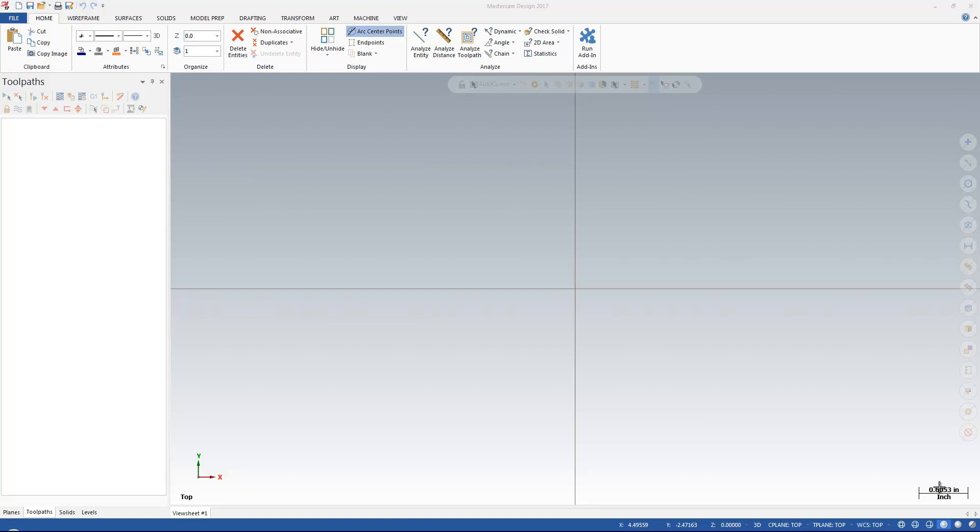I'm going to use the Mastercam Migration Utility to bring in my Mastercam posts and settings from an earlier version of Mastercam into Mastercam 2017, which is the current version.